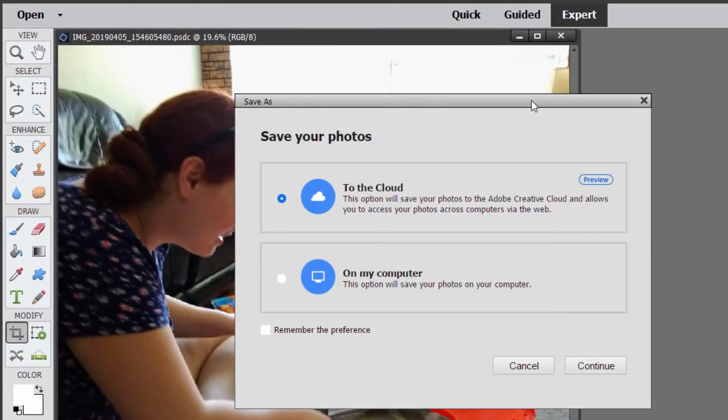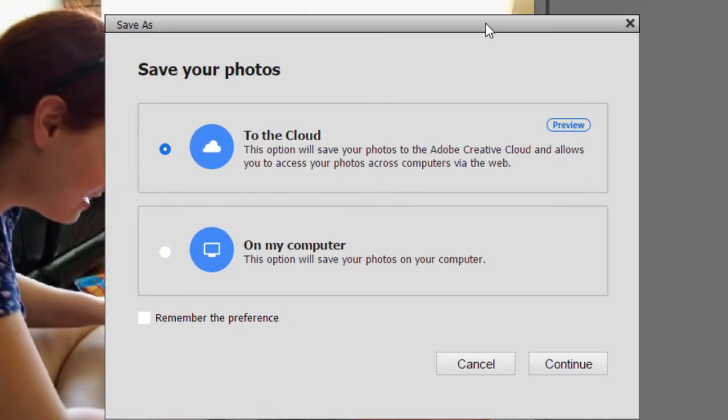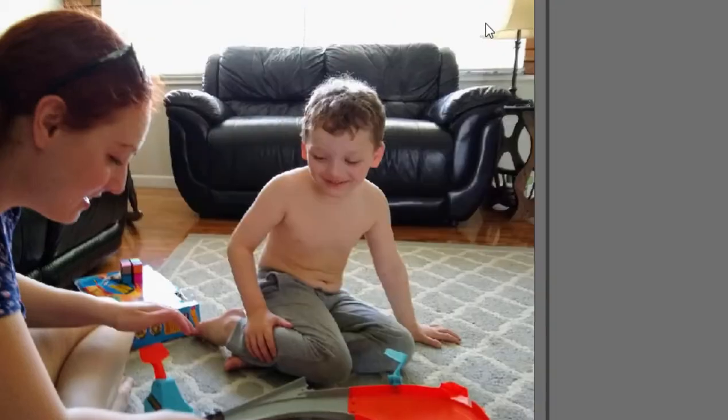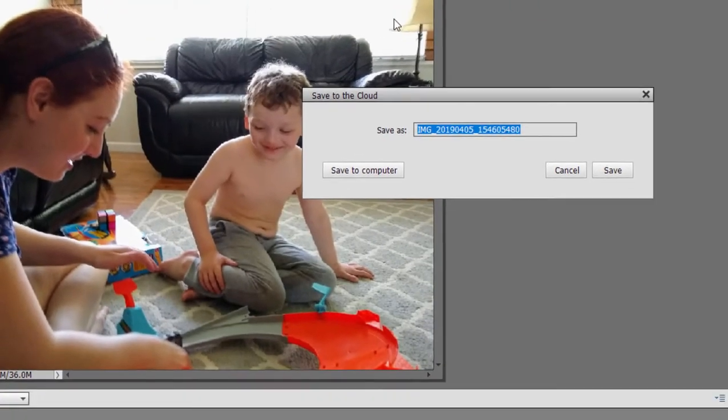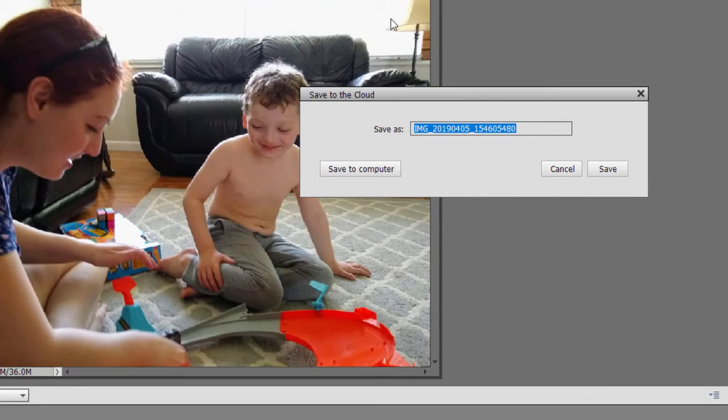And you get this option screen, and the option screen is either to save to your computer or save to the cloud. And of course you can remember the preference and permanently save to one of those locations and bypass this screen in the future. If you select Save to the Cloud and click Continue, it will be saved to the cloud.